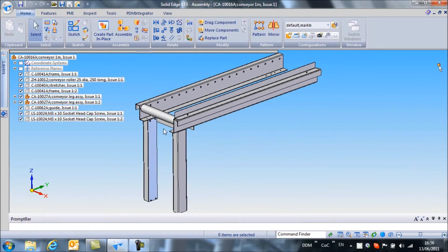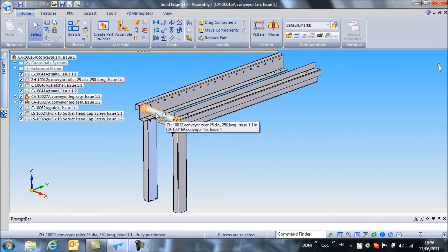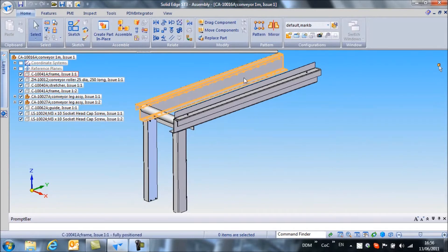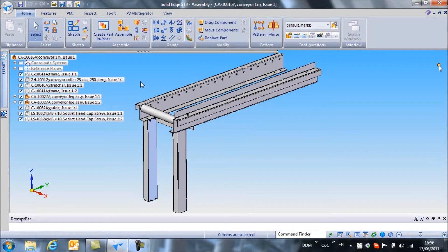The key thing to note is that the conveyor roller here is only modeled in one position, although there are a number of rollers required to complete the assembly.